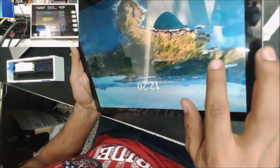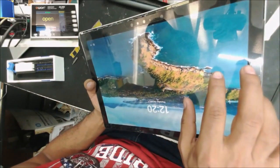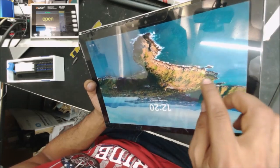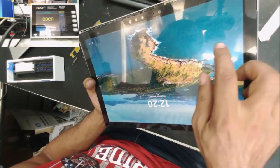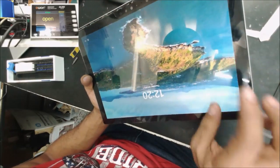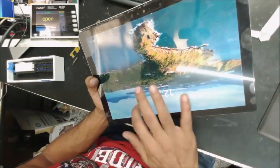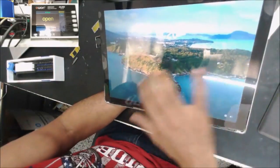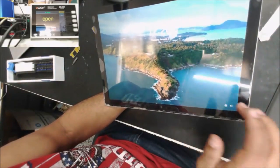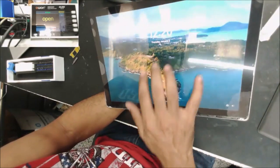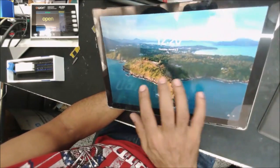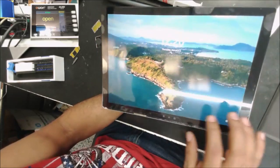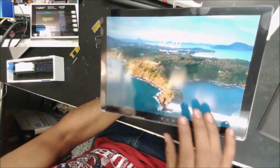We have another issue here. The touch doesn't work right — it's touching by itself. That's why we see the touch points. This touch is not going to work right, or it's not going to work at all. This device has other problems: the touch screen is bad.